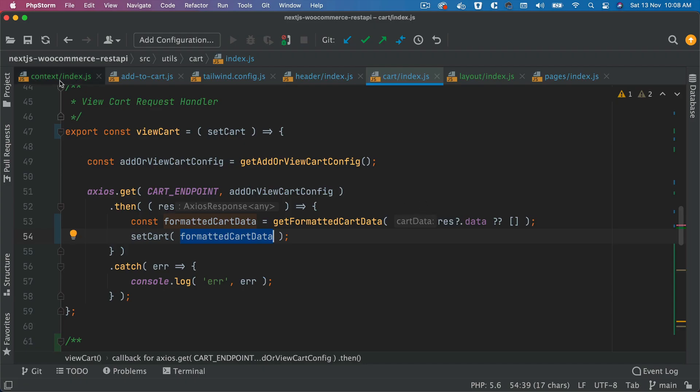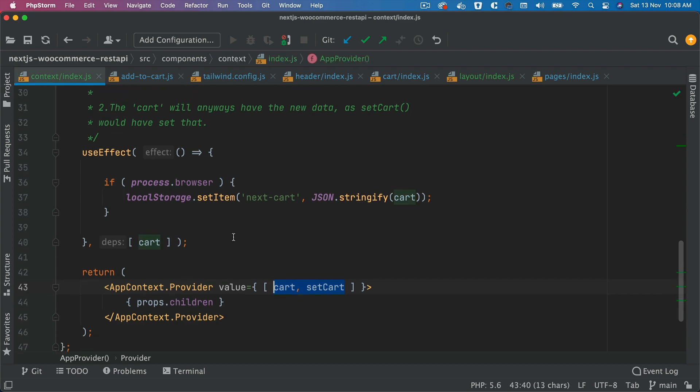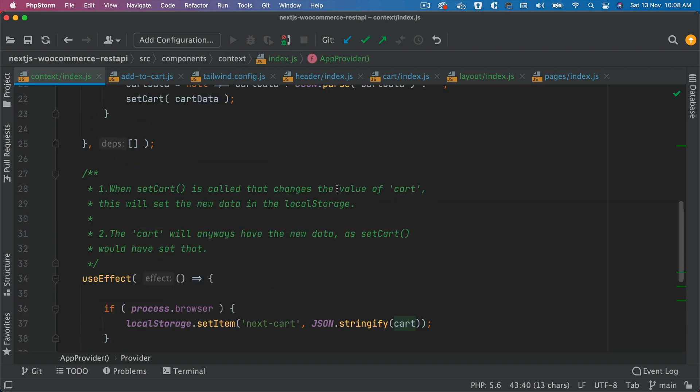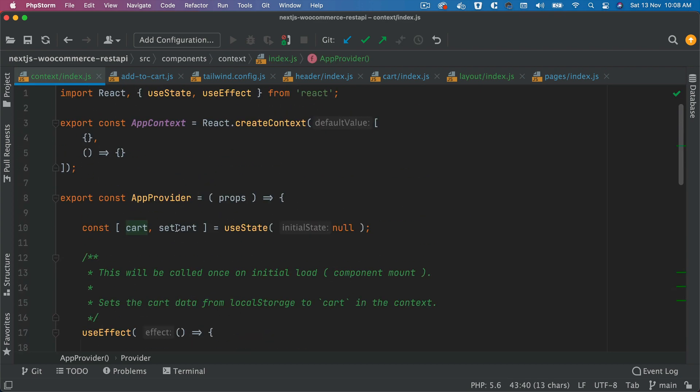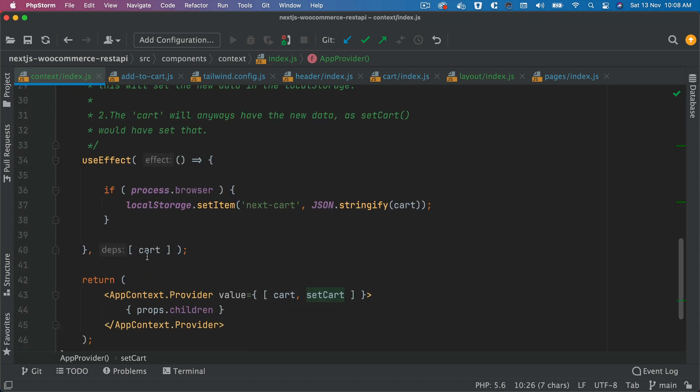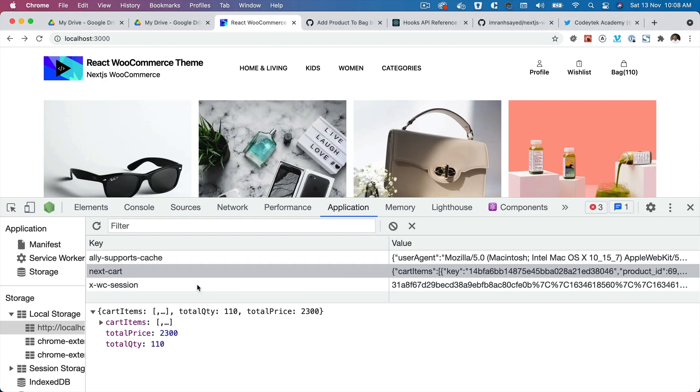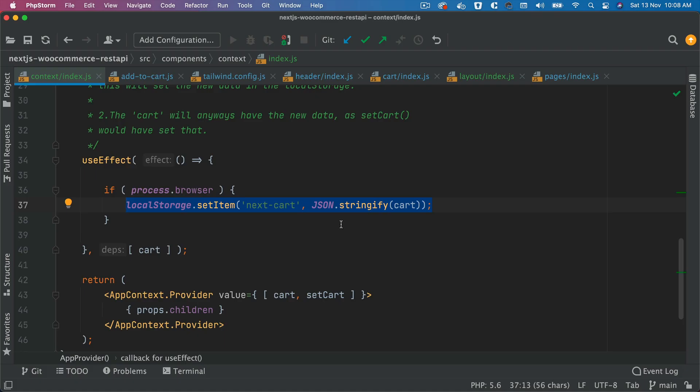And then inside of the Context API, as you know, the moment this function is called inside of the provider, the moment the cart value changes, it's going to go ahead and set the value, it's going to update the local storage with the new value. And at the same time, because there's a change in the cart value, all of the children of this provider are going to get that cart value.